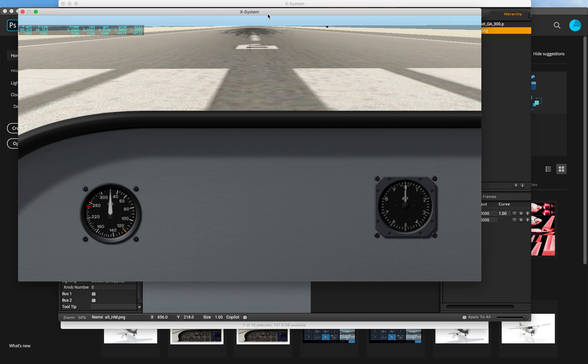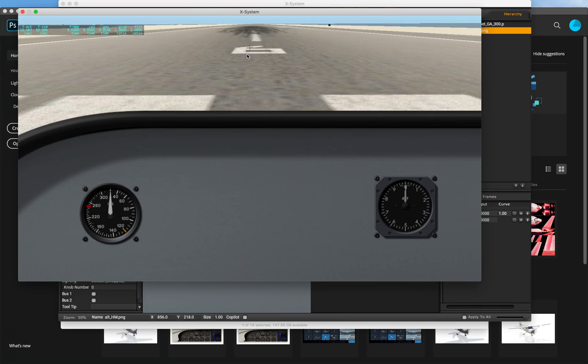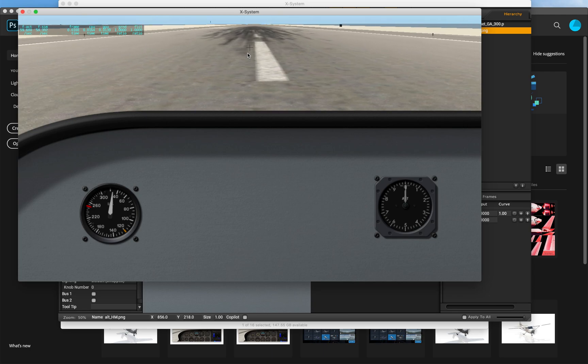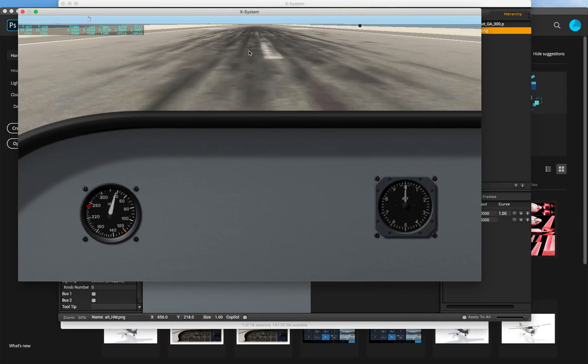Now if we take off we can see the airspeed indicator moving because it's a pre-made instrument and it knows what to do based on X-Plane's flight model.